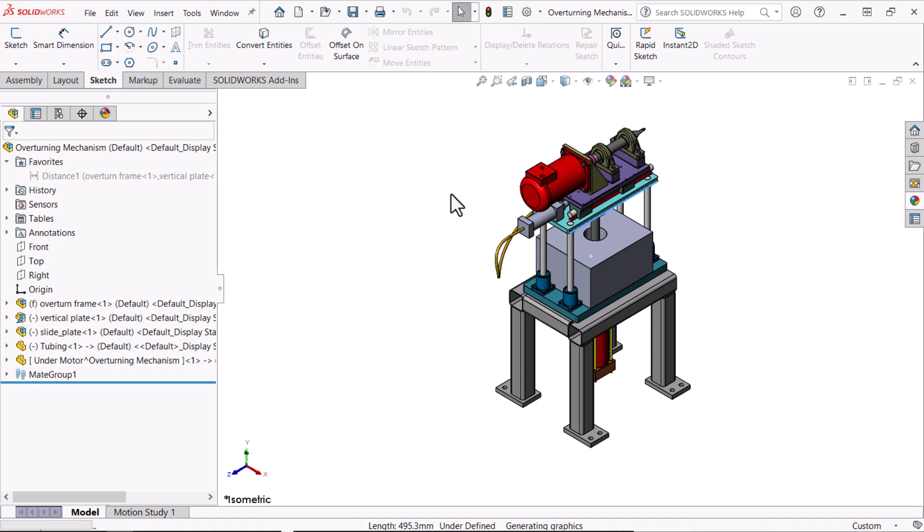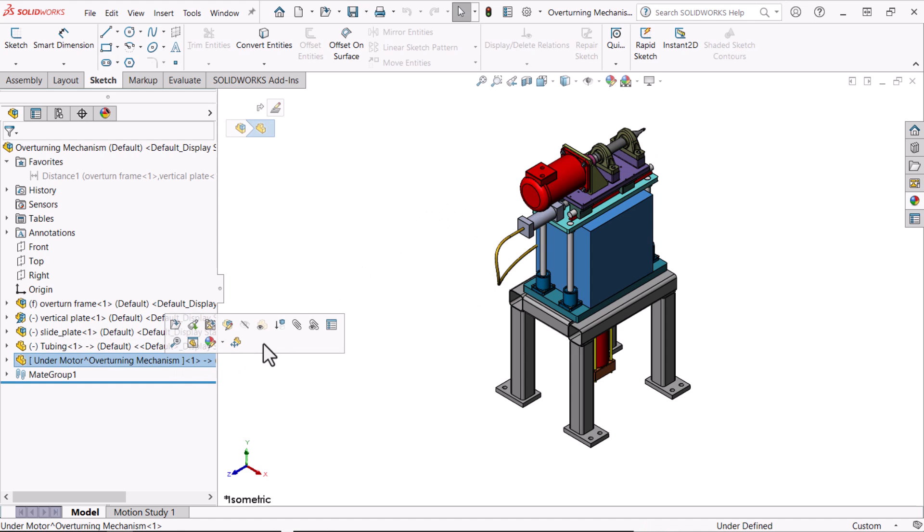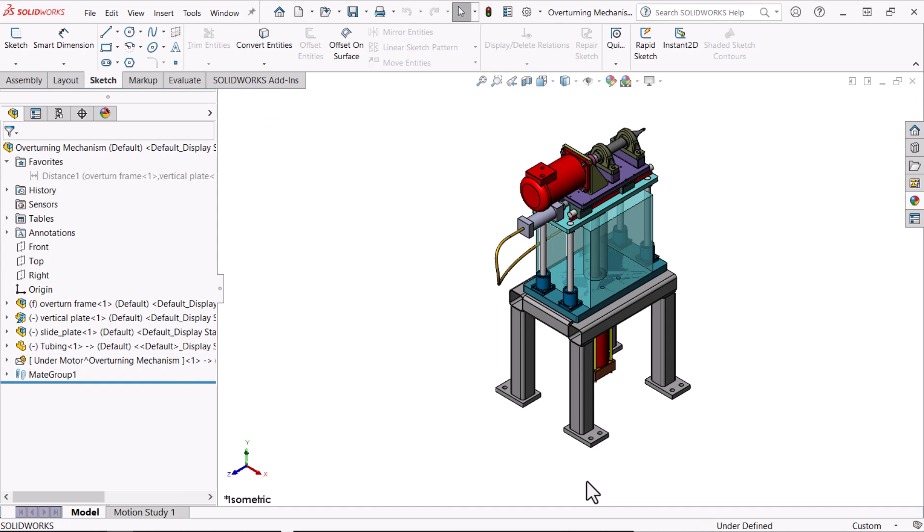To make it an envelope I'll click the component and click component properties. On that dialog I'll click envelope and OK. The component becomes transparent and the component type changes.